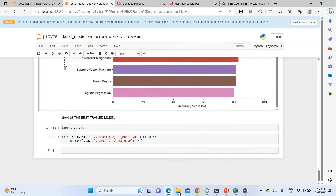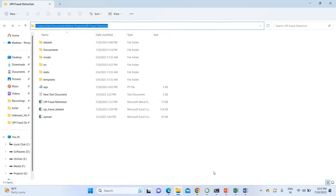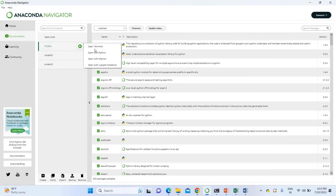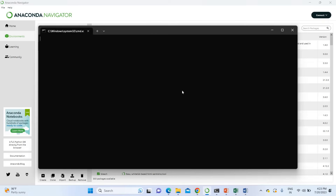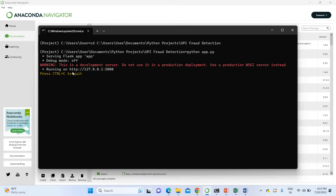A chart has been made comparing the accuracy of all algorithms. We have saved the project model. Now I'm going to run the project website. I'll copy the project location, open a terminal, run 'cd <project_location>' then 'python app.py' to launch the web application.